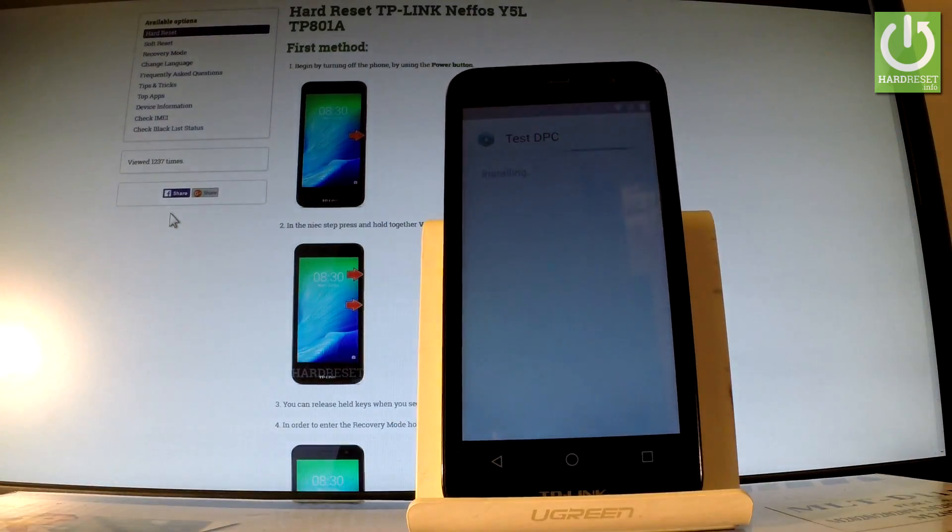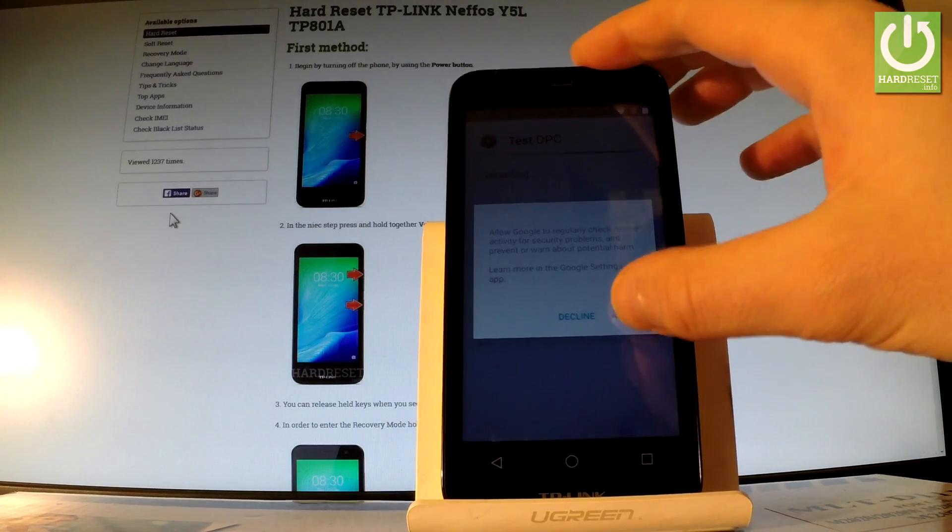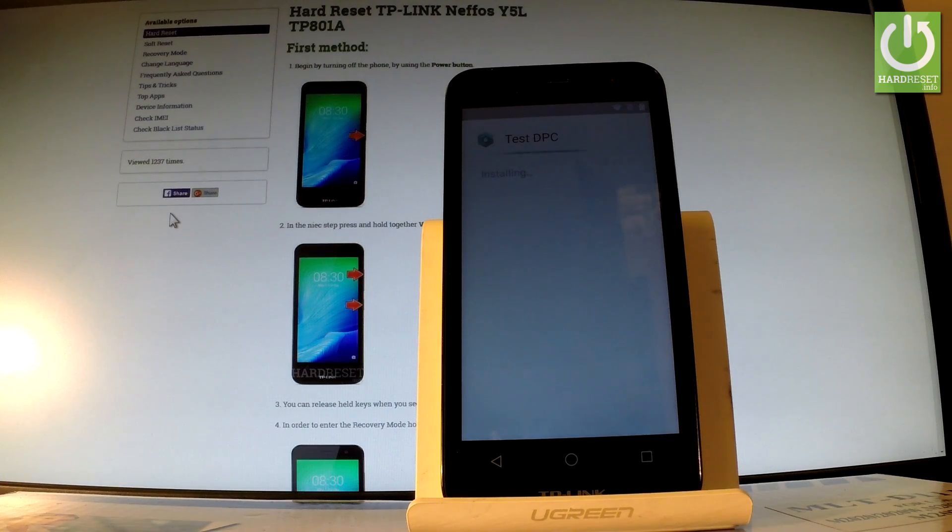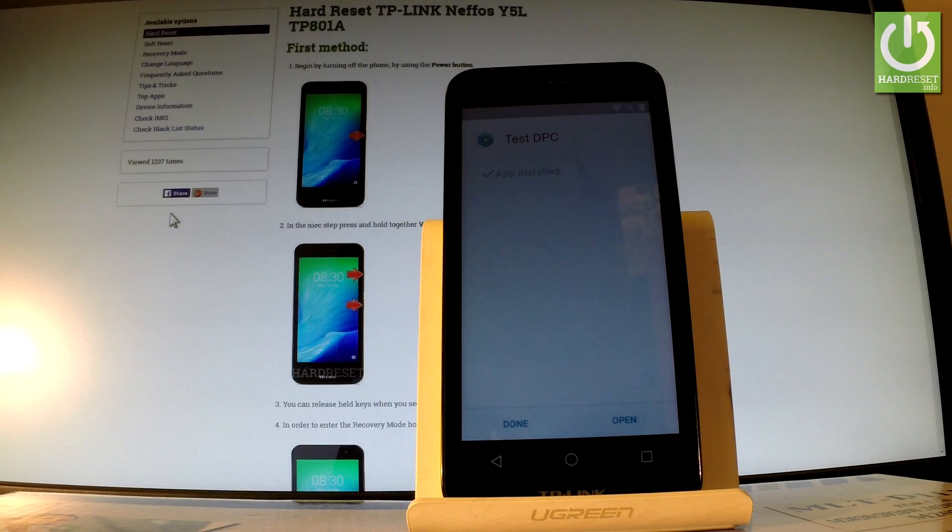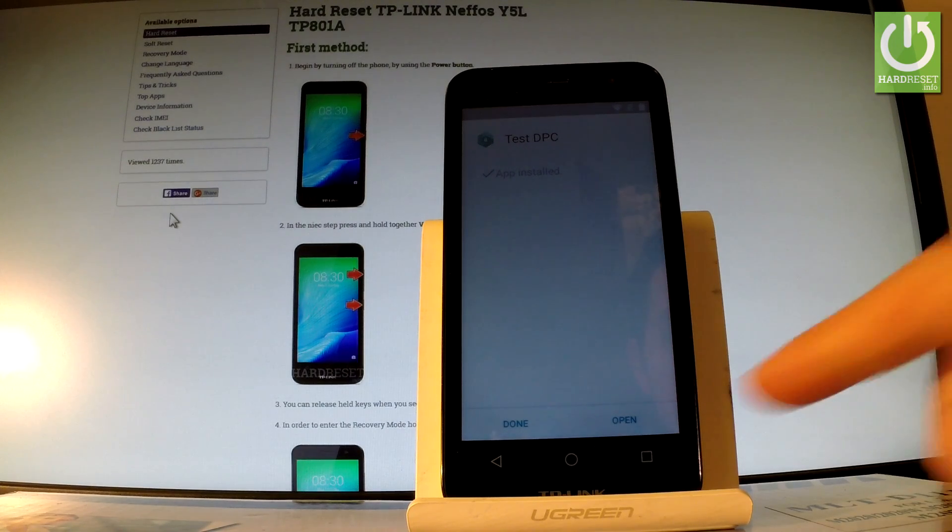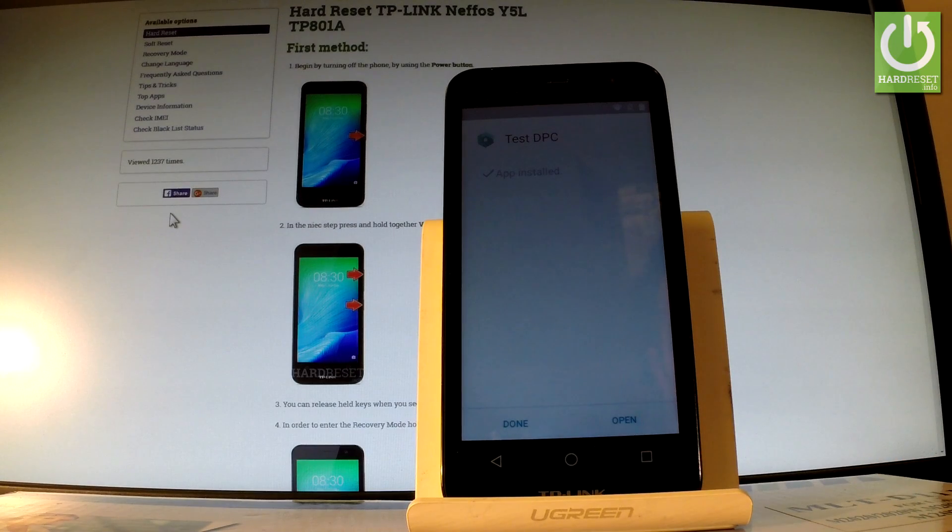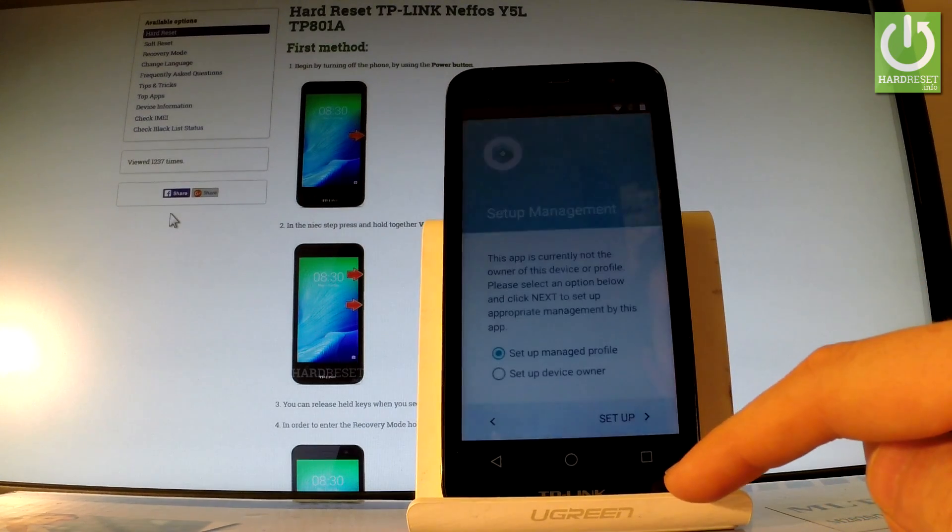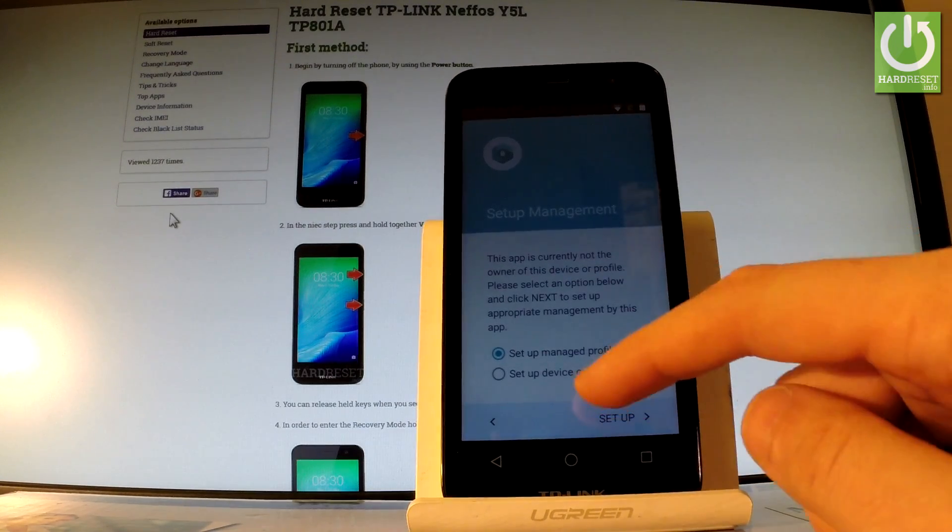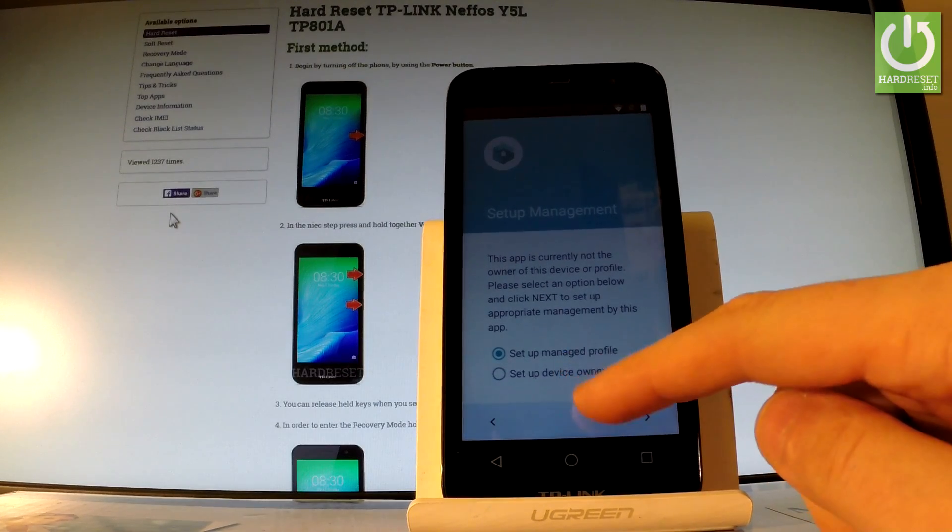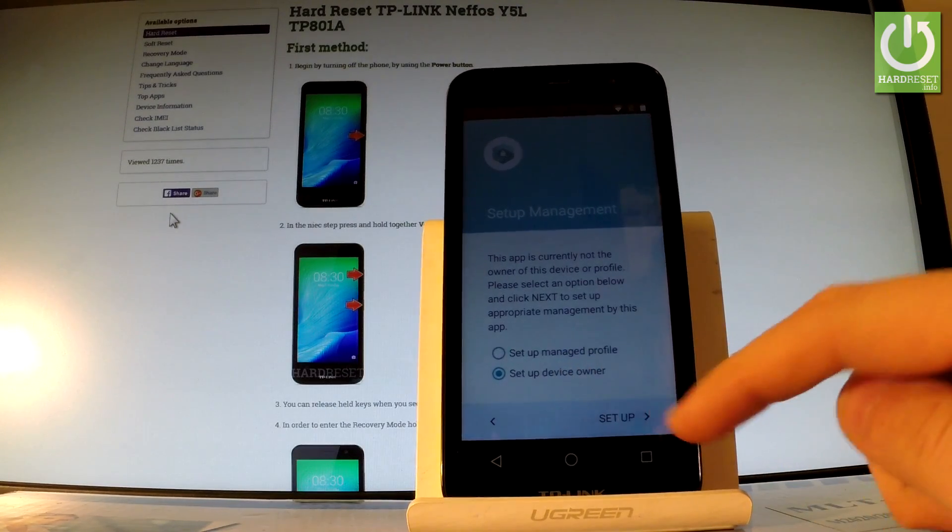Test DPC is installing. So you have to wait a couple of seconds. Let's tap accept. Tap open. Here you have to change to setup device owner, the second option right here. And choose setup.